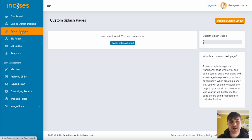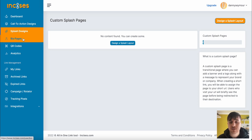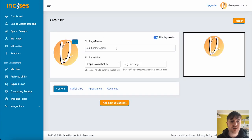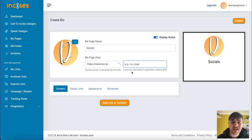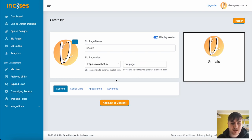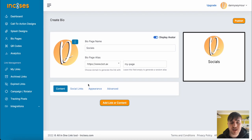Below Splash Designs, we have Bio Pages. We don't have any content here, but if we go and create bio, we can set our bio page name, our bio page alias, and then we can set our alias name there, or you could leave it empty for it to generate a random alias.